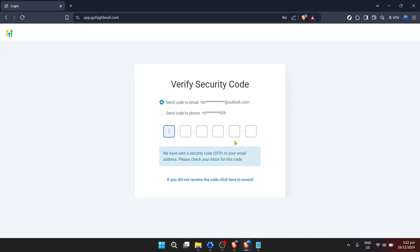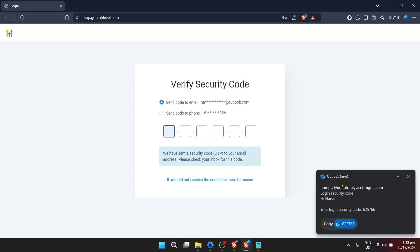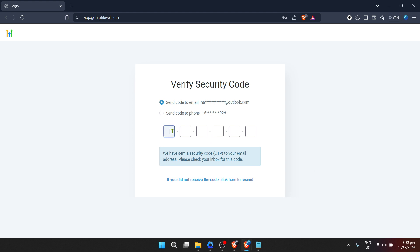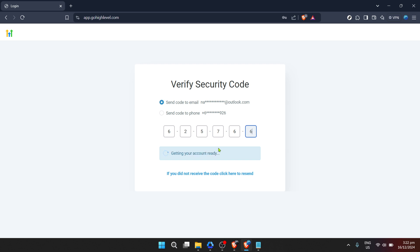After typing in your email, proceed to the next field where you'll enter your password. Ensure accuracy here because your password is key to accessing the incredible features Go High Level offers. After entering your credentials, hit the sign in button.